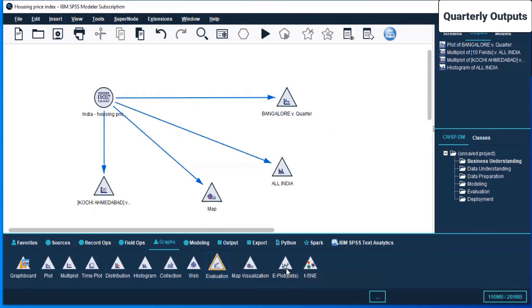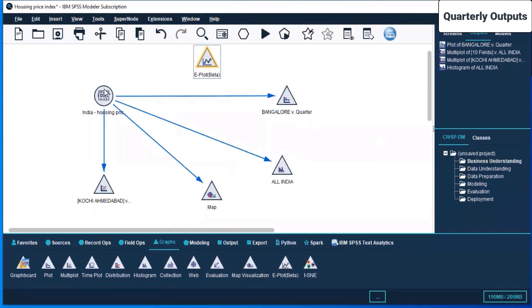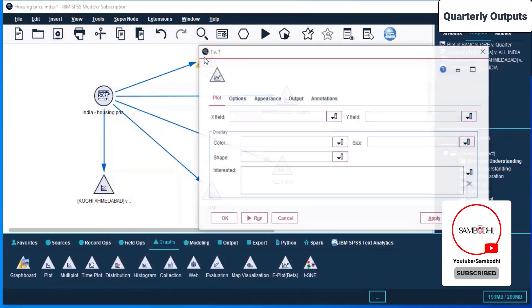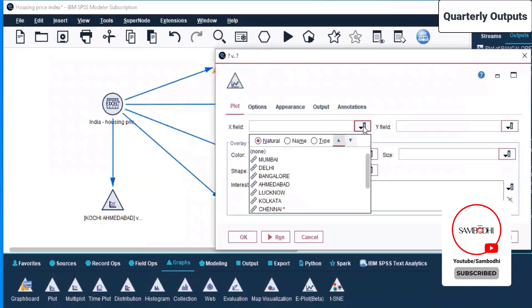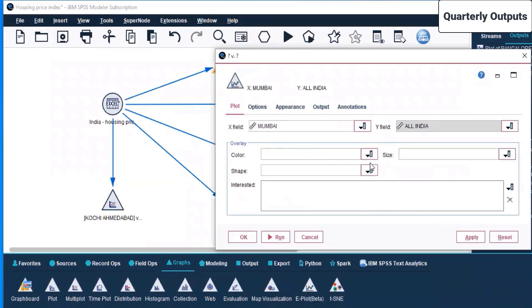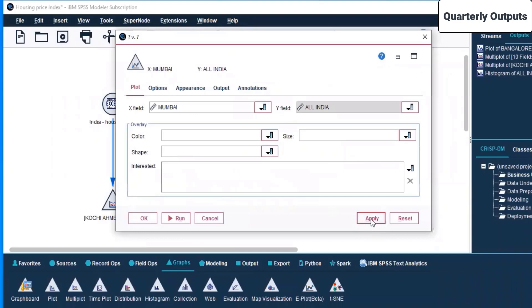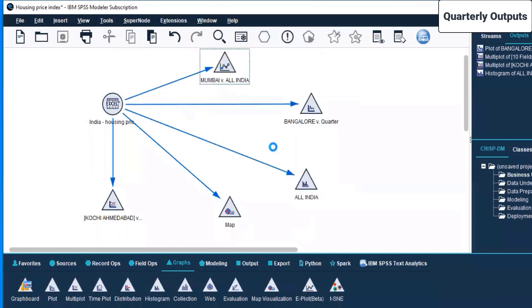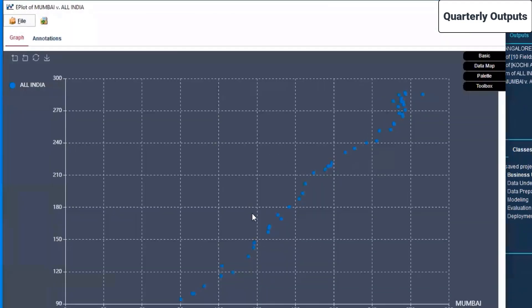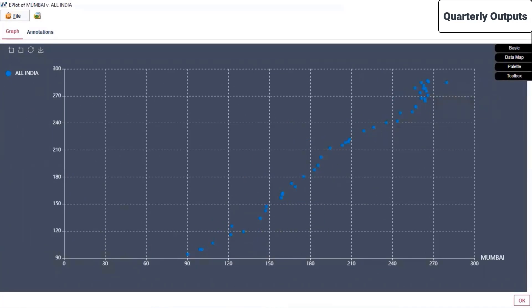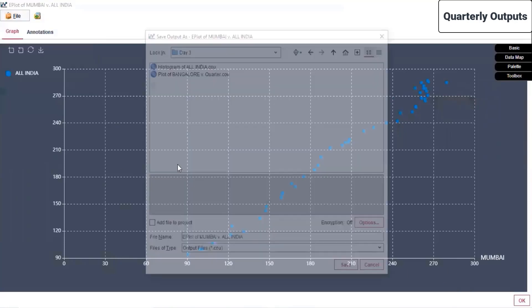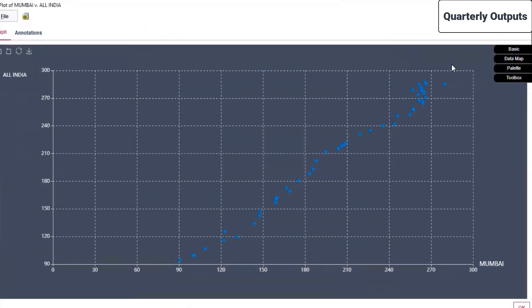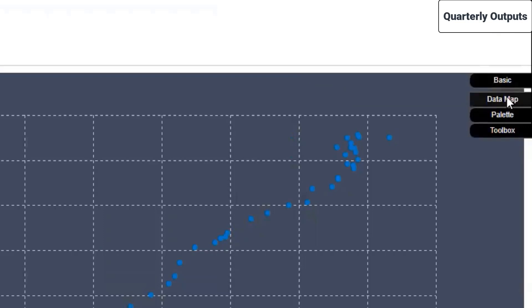The next is evaluation of e-data plot, plot beta. Let's see what they have here because it's in beta version. Connect. I'm selecting Mumbai as an x field. On the y field I'm taking all India. Color, shape, size - I'm leaving it as default settings. Apply. Now let's right-click, scroll down, and click on run. Let's see what it shows up. It's generating an e-plot. This is how your e-plot looks like for Mumbai against all India, as you can see here. Let's save this: e-plot of Mumbai versus all India.